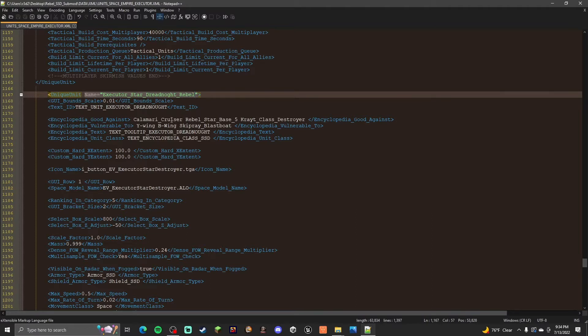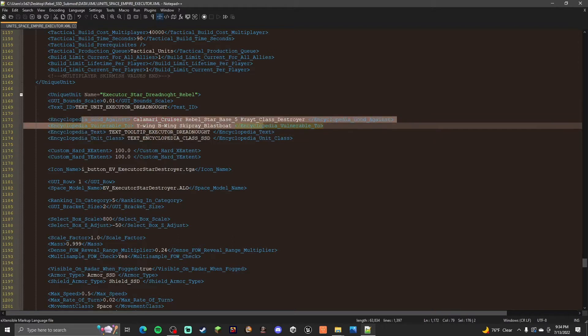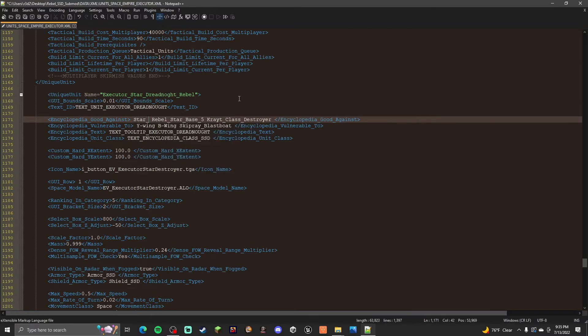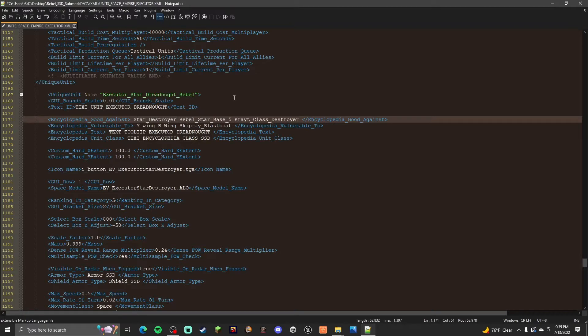And then instead of, this is good against and weak against. So we're going to remove this and replace it with the Empire stuff. So Star Destroyer. And Empire.